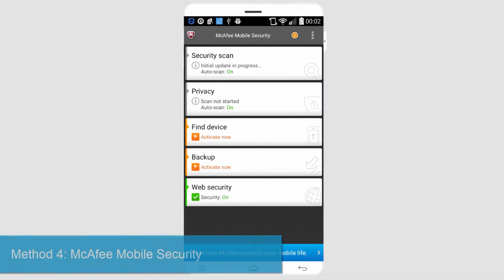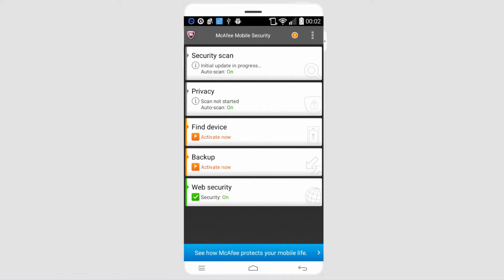The next free app is called McAfee Mobile Security. After you've launched the program, it should look something like this. We can do a security scan, find a device, backup, and also make sure web security is on. We have a lot of options, not just antivirus — we also have system security, such as when we're browsing the web or even browsing files.